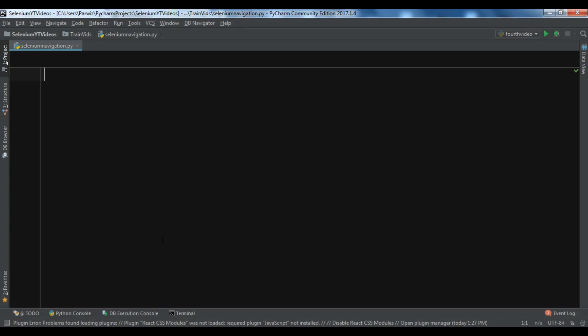In this video we are going to talk about the navigation commands in Selenium WebDriver. WebDriver provides some basic browser navigation commands that allow the browser to move backwards or forwards in the browser history. For example, you can go back, you can go forward, and you can refresh. These are called navigation commands.